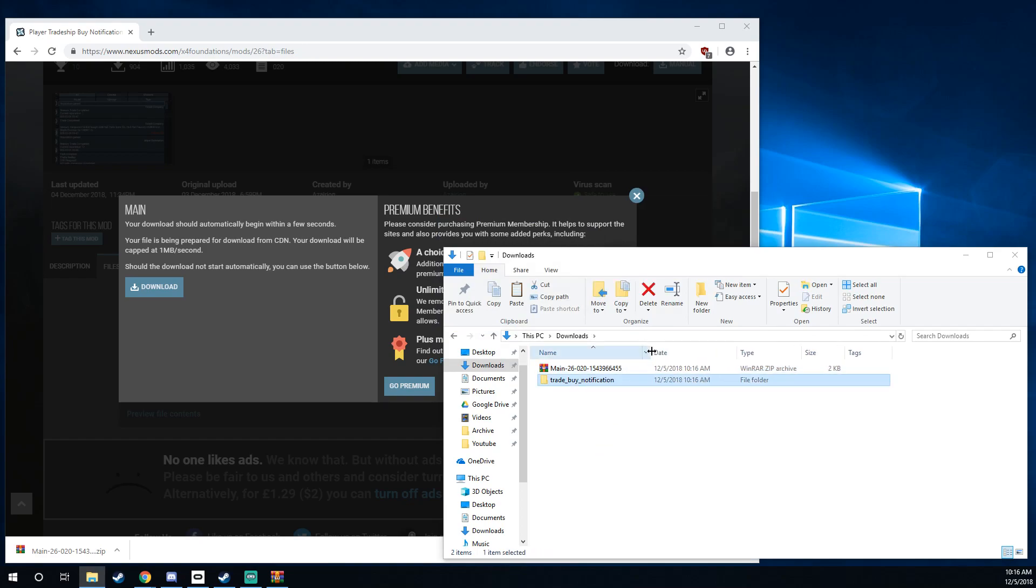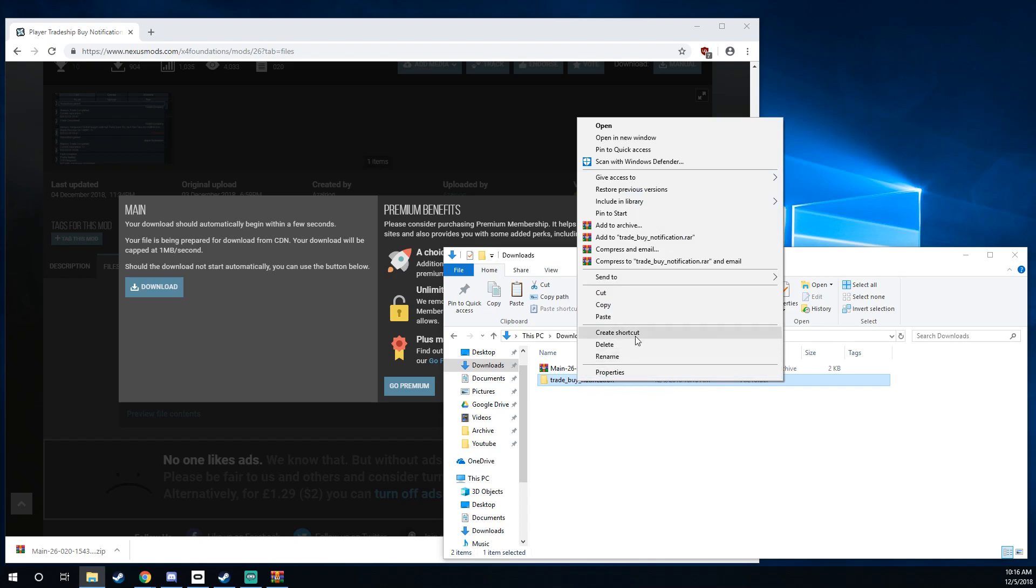And if your mod has done everything correctly, it should just have a folder with its name. So what you want to do is right click on that folder and say cut.